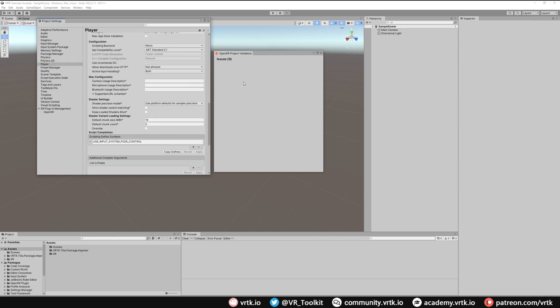We have now set up our project with XR Plugin Management for OpenXR. So we can now close these windows down.